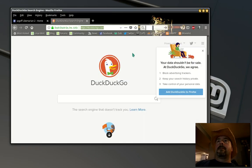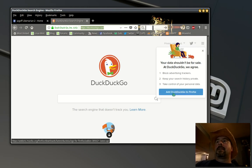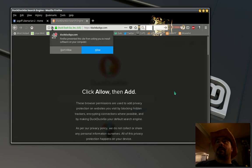Now in Firefox, it's a little different. Go to DuckDuckGo.com, click add DuckDuckGo to Firefox, click allow on the pop-up.